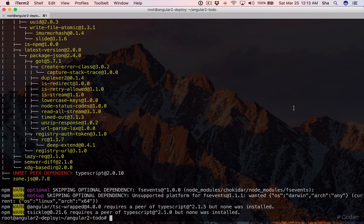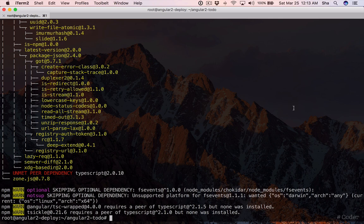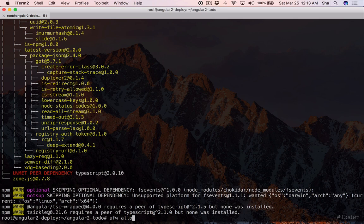Our droplet's running behind a firewall so let's enable port 4200 which is Angular CLI's development port. Run ufw allow 4200.